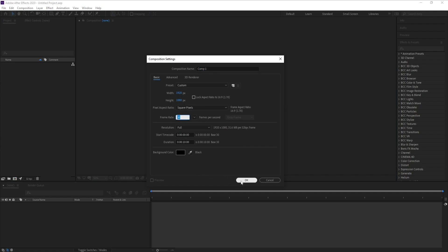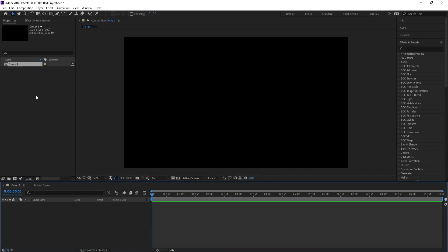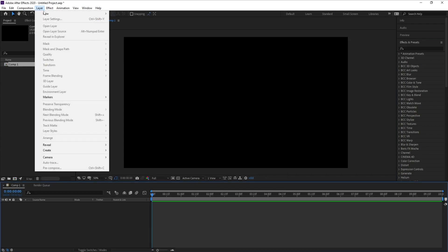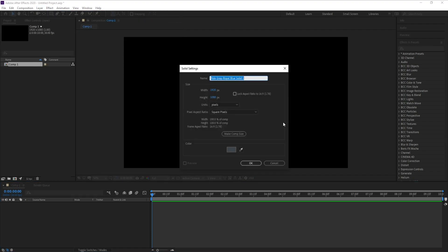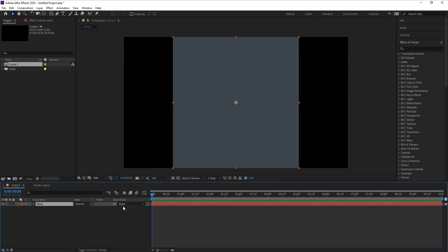First I'll create a new composition and I'll make it full HD, frame rate 30, and duration 10 seconds, then hit OK. Go to Layer and add a new solid and I'll name it 'mask'.